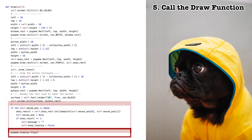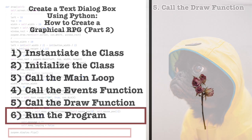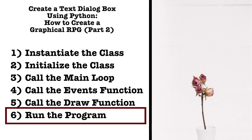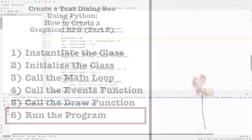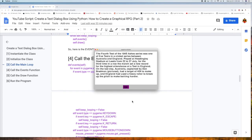Finally, we've flipped the display surface to display the dialog box we've just created. Six, run the program. That's the code. Now let's run the program and see what we have created.